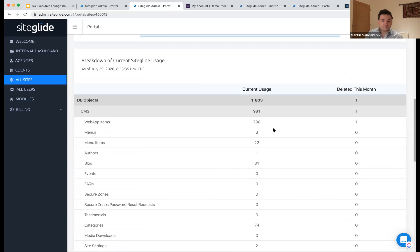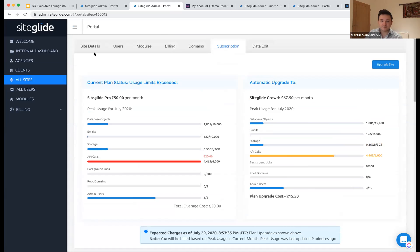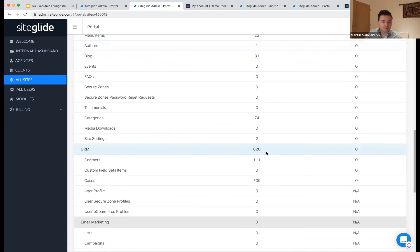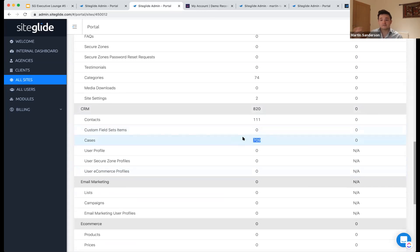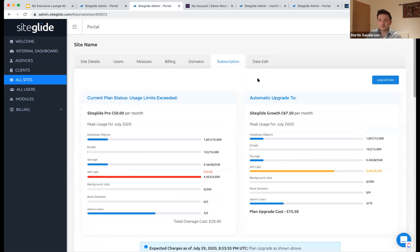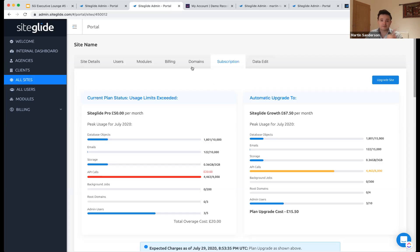Below you can see a full breakdown of usage including the CRM and number of cases coming into a site. This means you'll be able to see usage, track it, and manage which plan you're on. You'll also see a full invoice history and be able to control your card details, giving you full control to manage your own billing rather than putting requests into our team.